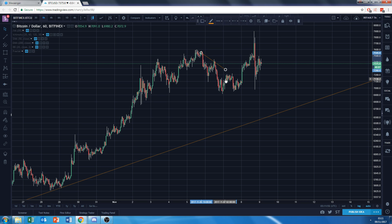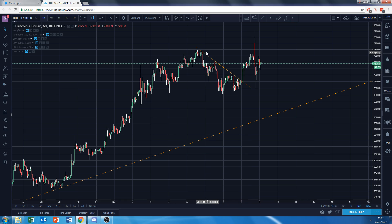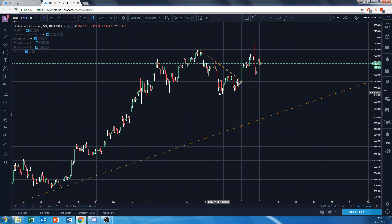Then I extend it again and again — and here you see we get a really nice resistance line. Touch, touch, touch — and you see this touch eventually led to a breakout. This is a valid ceiling because it acts as resistance.